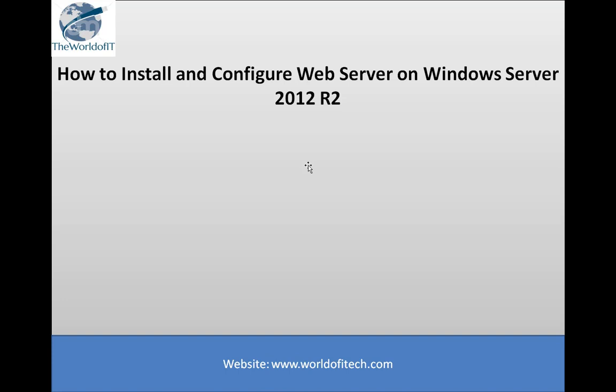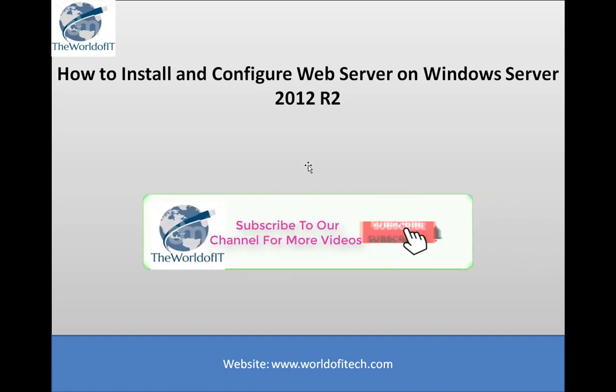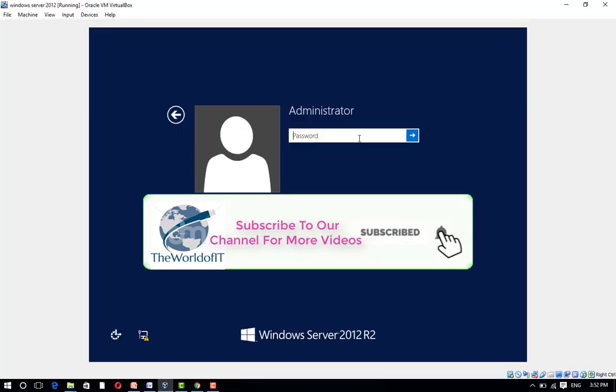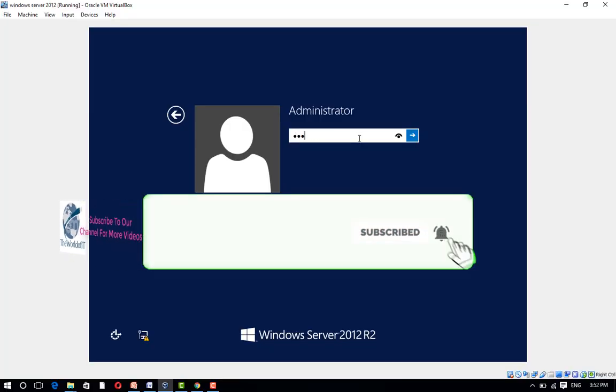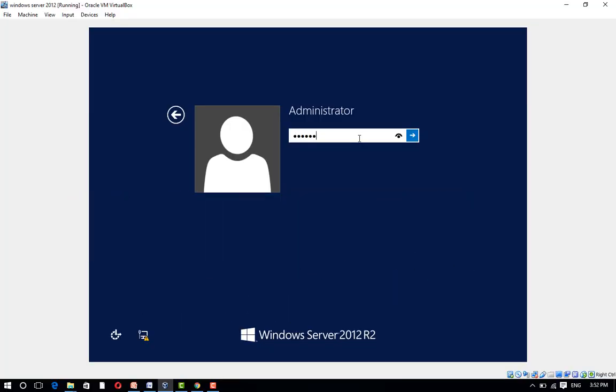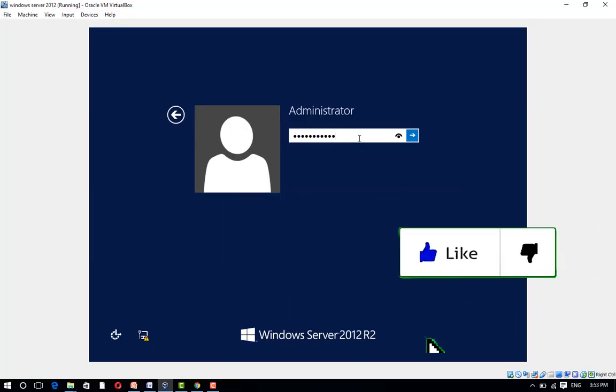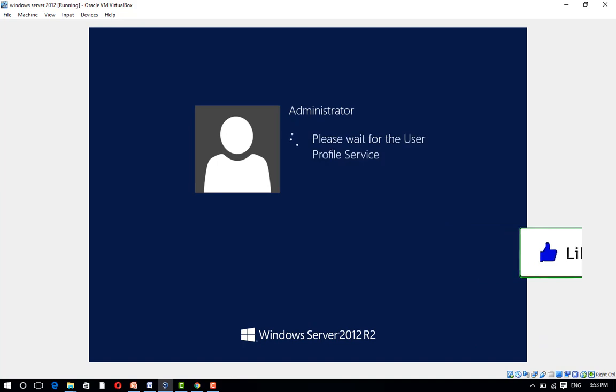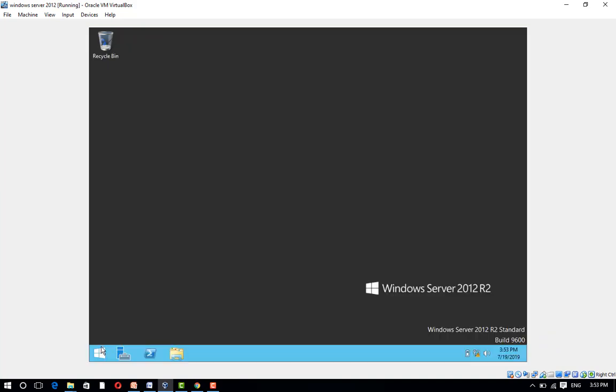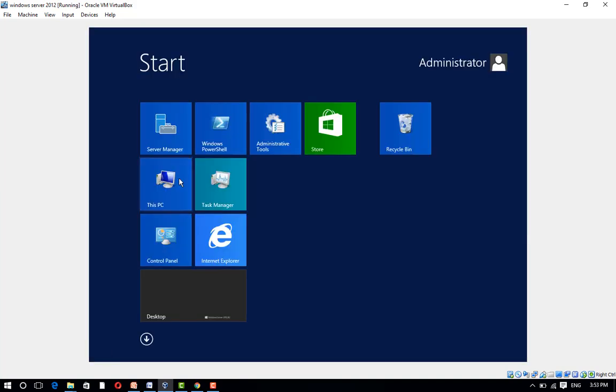In this topic, trainee will learn about how to install and configure web server on Windows Server 2012 R2. Let's get started. Open the Server Manager.